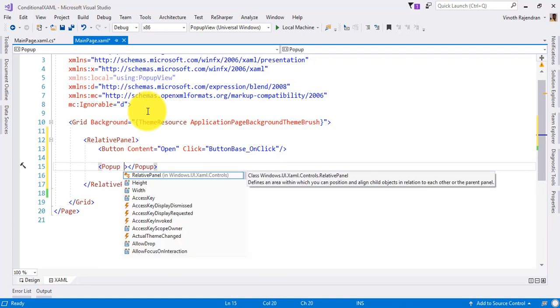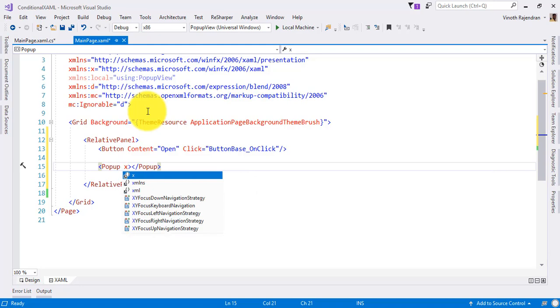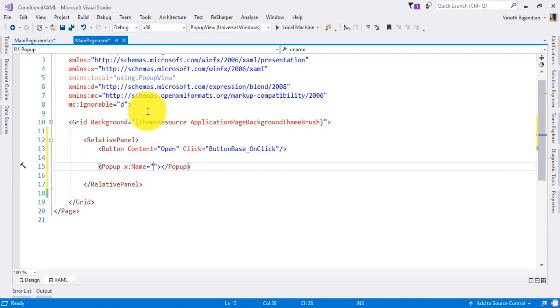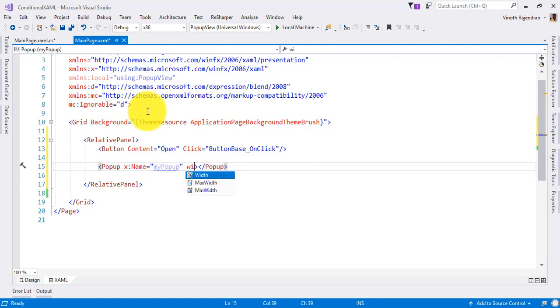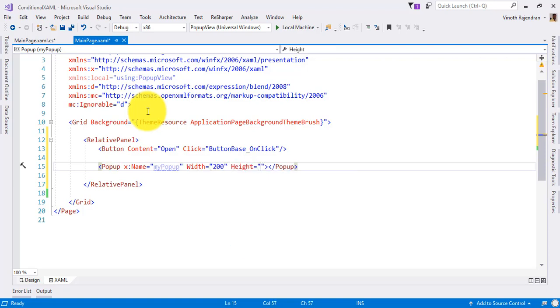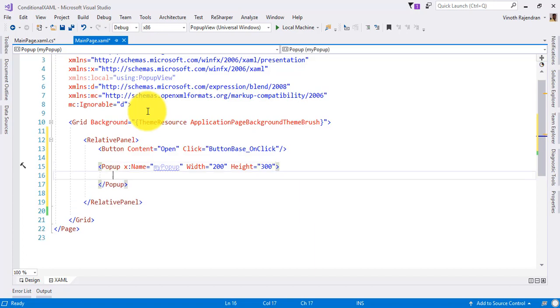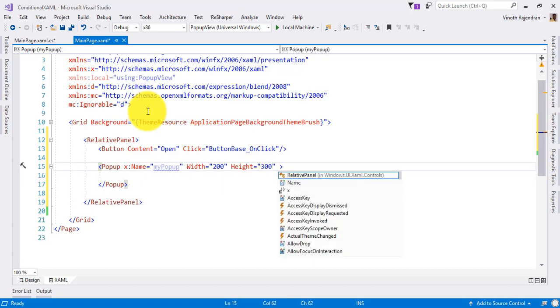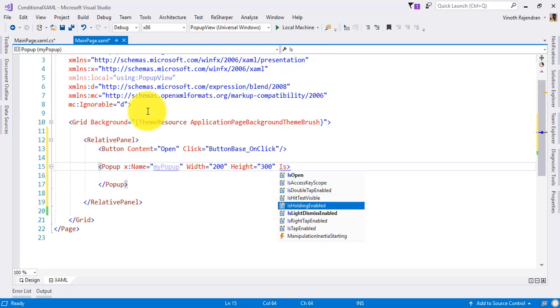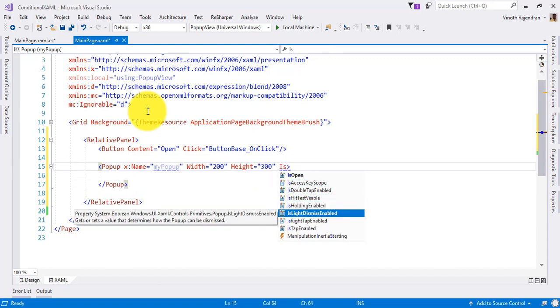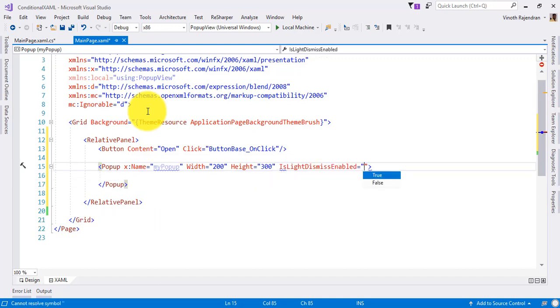So for the popup, I give one name for this control: my popup. And width of the control, let's say for example I make 200 width and height. Right now I want 300. And dismiss mode, it's like dismiss mode is true.